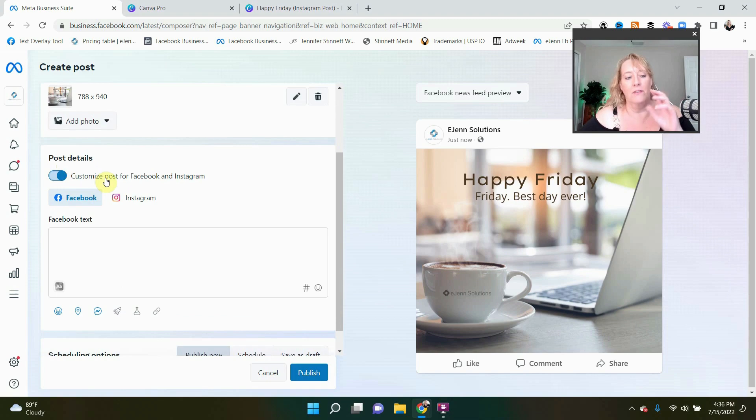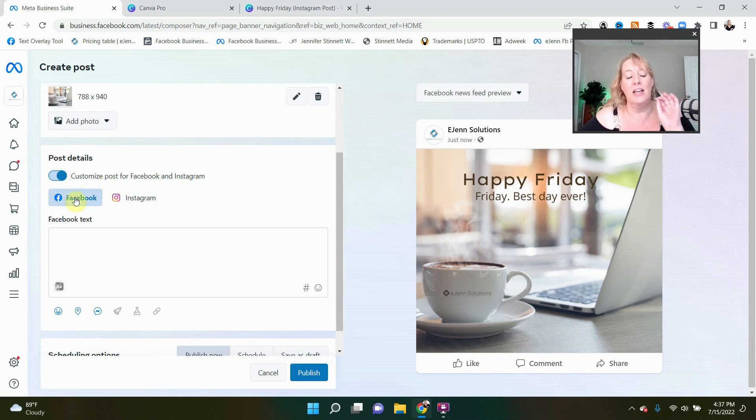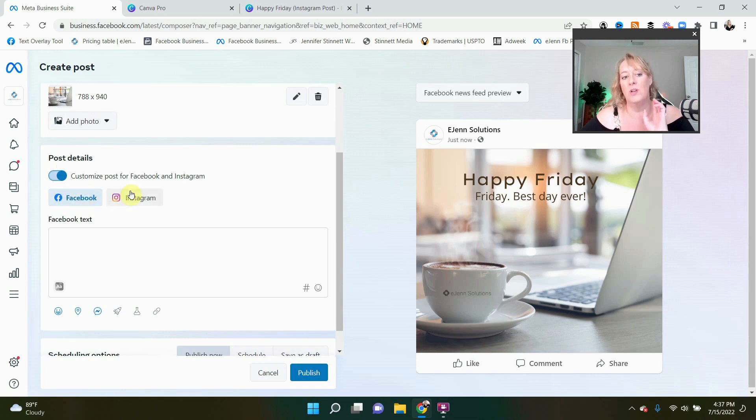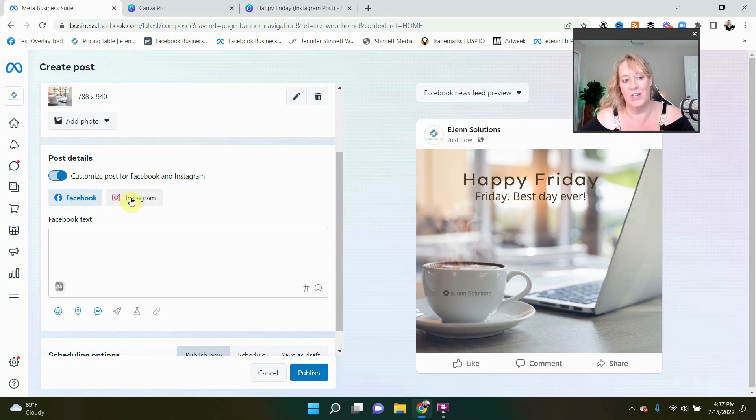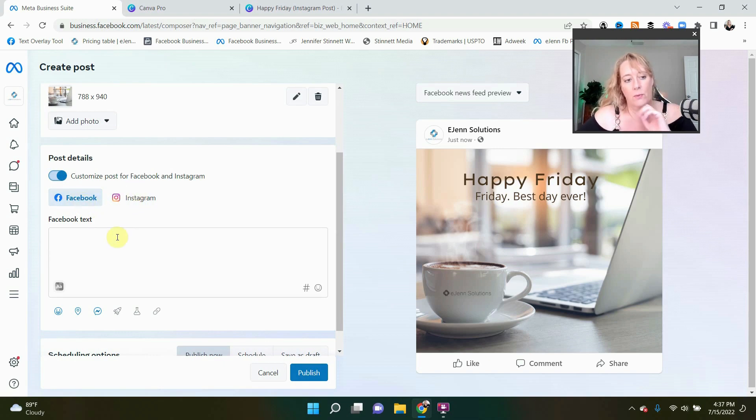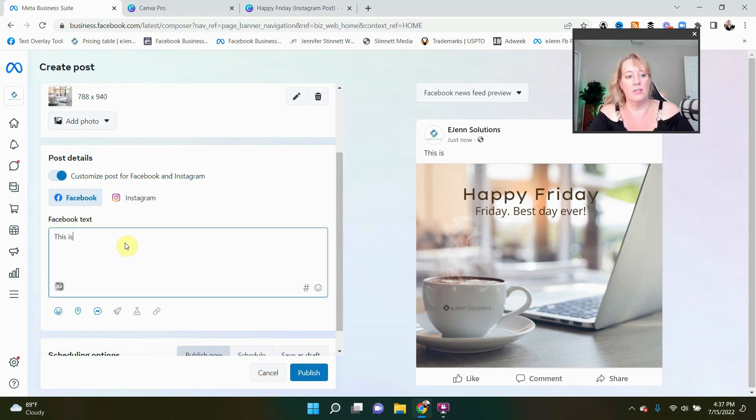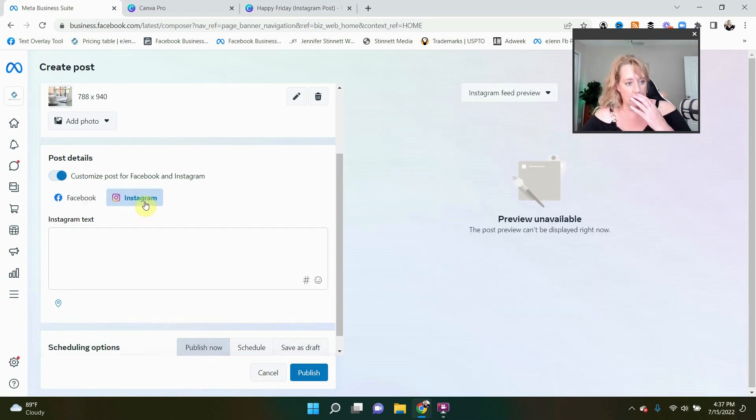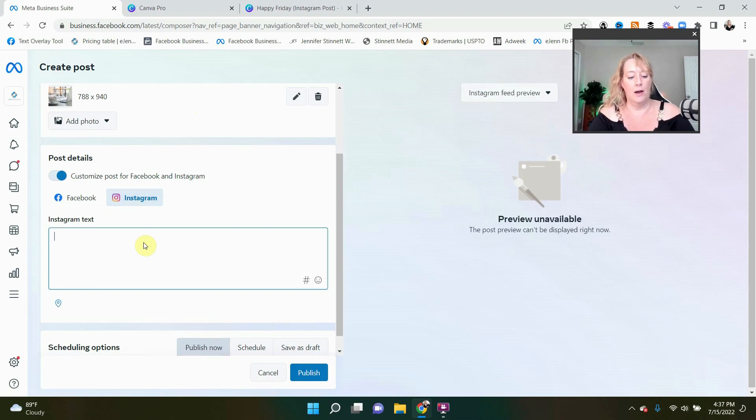The second thing we want to do is come over here to post details. This I really love. And why do I love it? Because it allows us to create our posts and craft it to the culture of each social site. Facebook posts and intros are way different than Instagram intros. And specifically it has to do with hashtags and just kind of the way that you write things for Instagram, you wouldn't necessarily write it for Facebook. So I'm just going to put here, this is a sample post and we're going to come over here to Instagram and just type away.